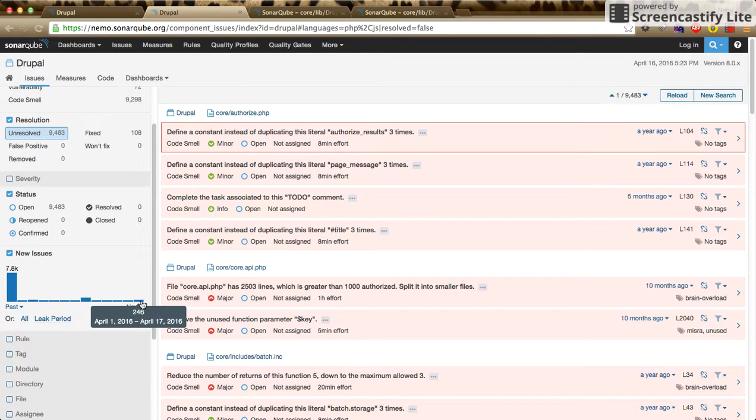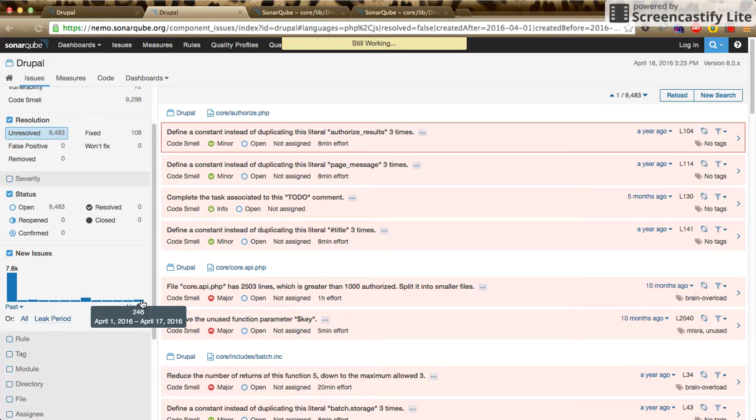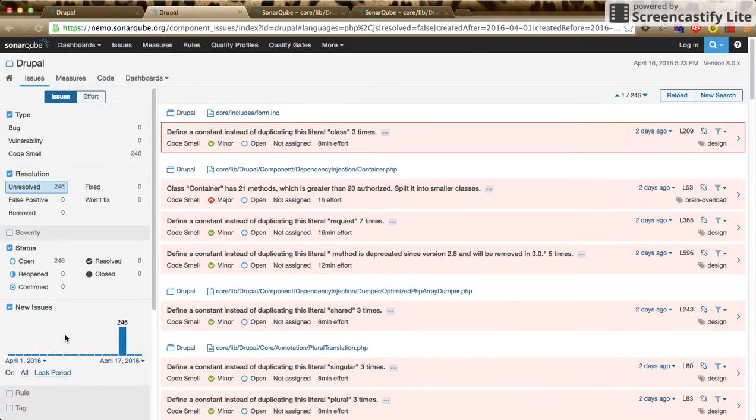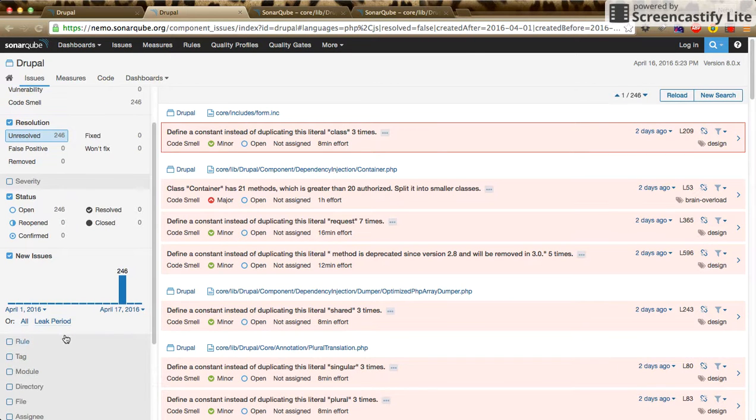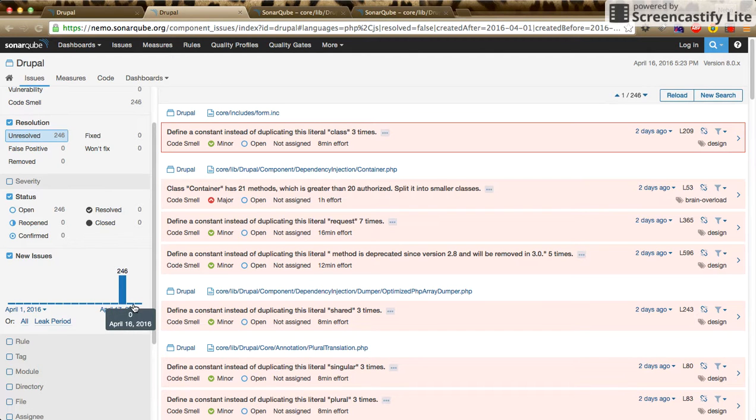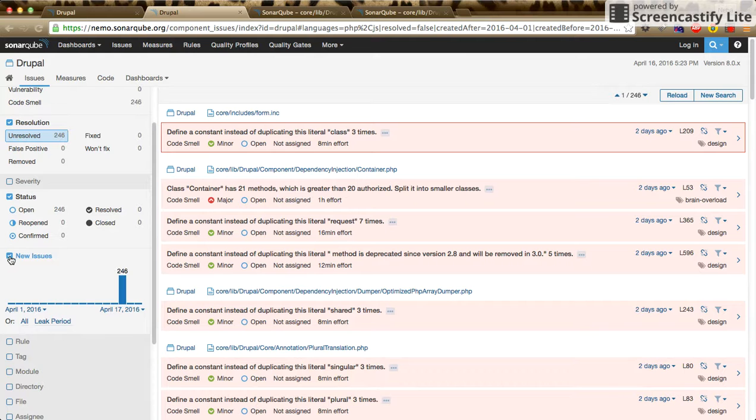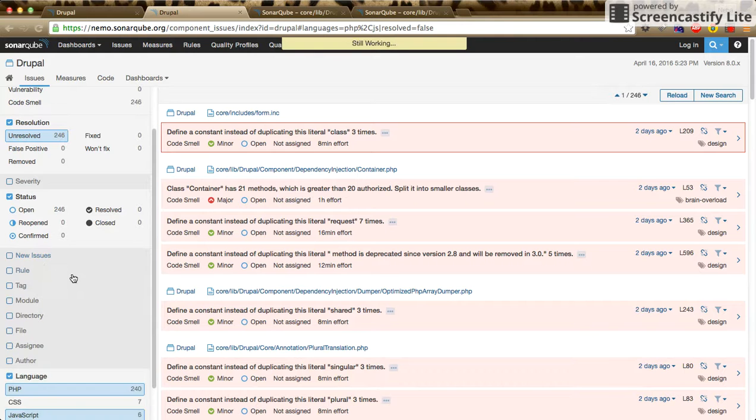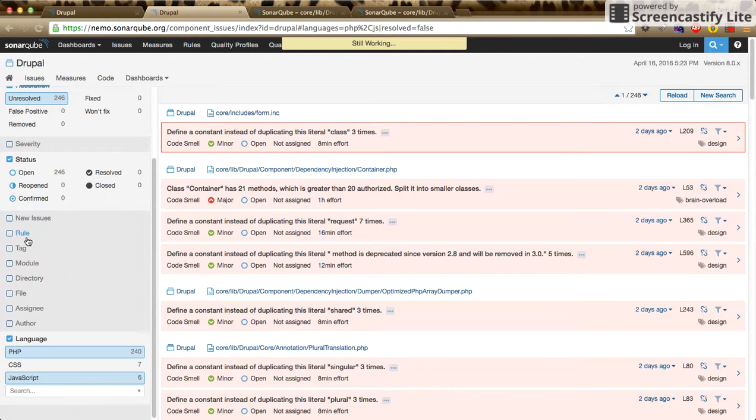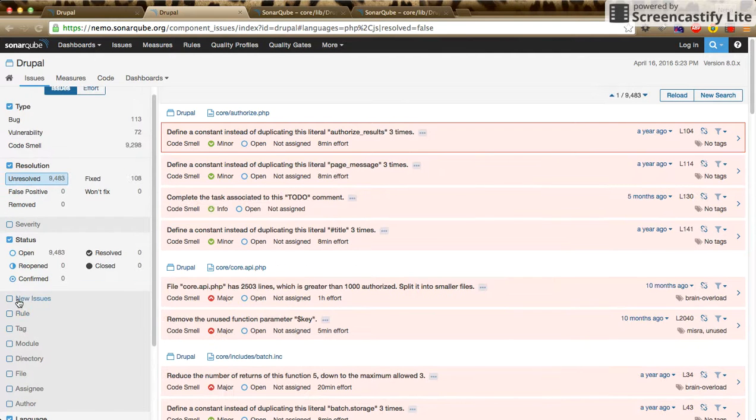If we want to check according to date, we can select one of the months from here and view existing issues with respect to the date. So by this we can view the issues by date.